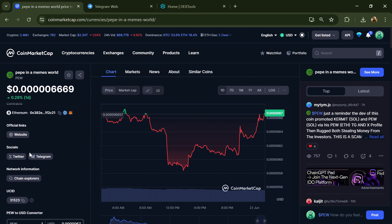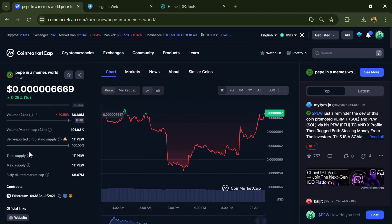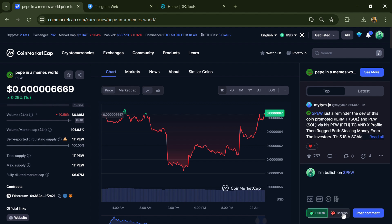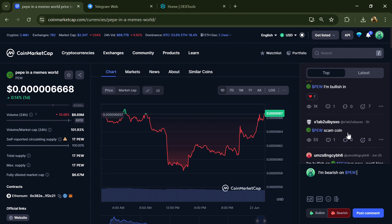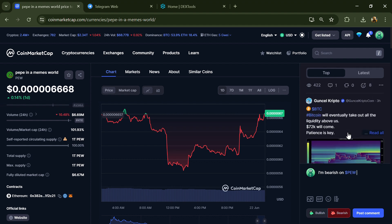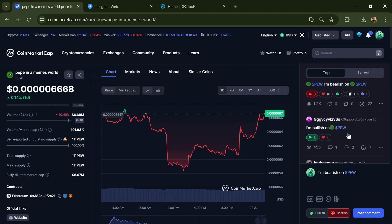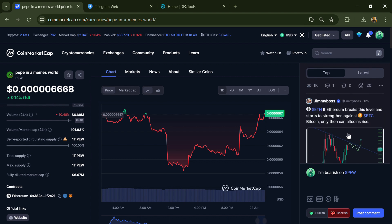this token on CoinMarketCap and here you will check public comments like bullish and bearish comments. Now here you can check every comment in detail related to scam.